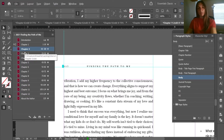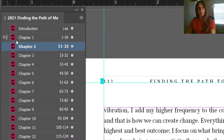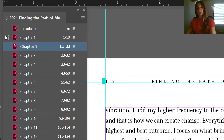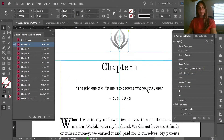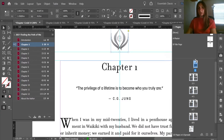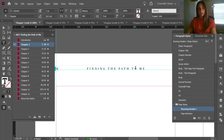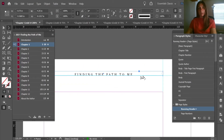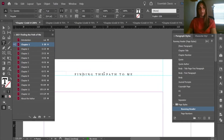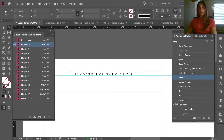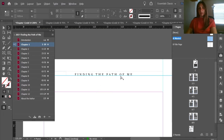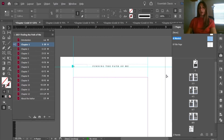In my book file I can see that chapter 1 is the master — that is where all the styles are being pulled from. I'm going to click on chapter 1 and go to the master pages for chapter 1. I'm now going to change what the running header says. We're going to change this to 'Finding the Path of Me.' So far this is chapter 1 only — chapter 1 now has the correct running header.